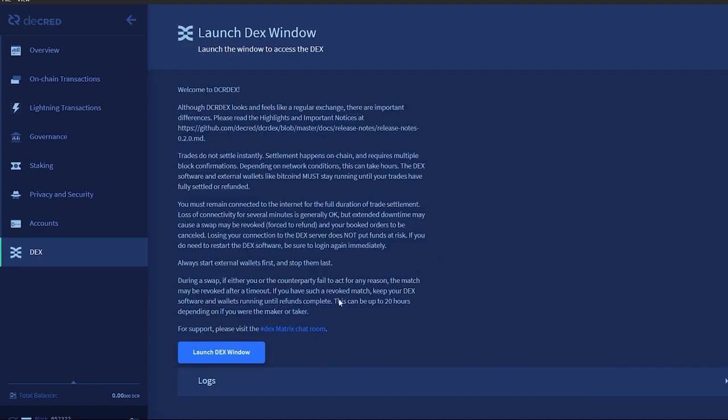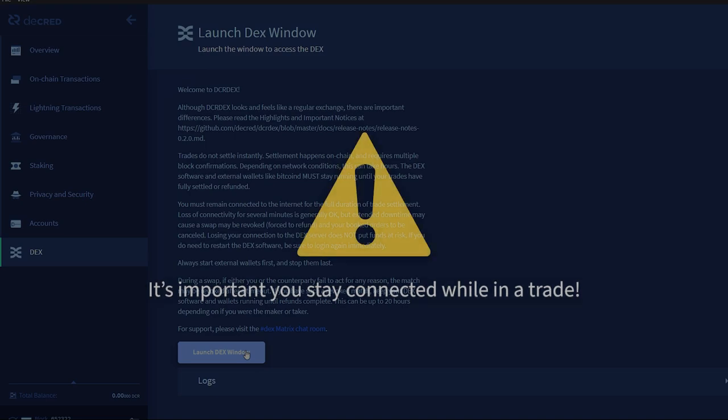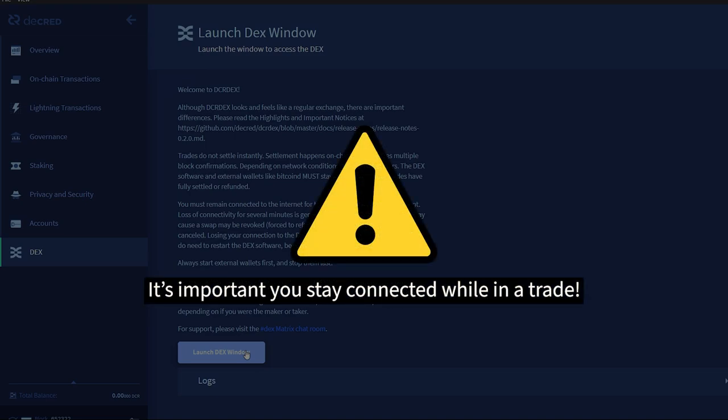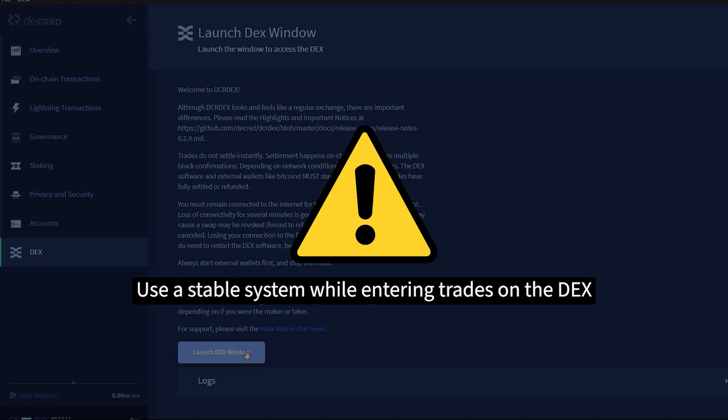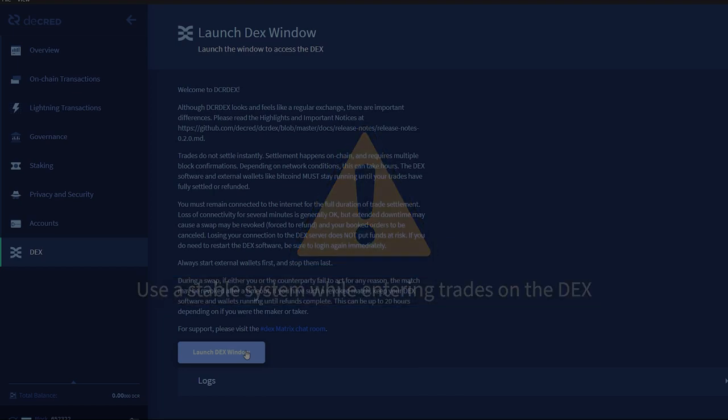Before you launch the DEX, make sure to read the welcome text so you understand the differences compared to a normal centralized exchange. The most important thing to note is that trades settle on-chain and require block confirmations. Trades do not settle instantly. In some cases, they may take hours to settle. The client software should not be shut down until you are absolutely certain that your trades have settled. The client has to stay connected for the full duration of trade settlement.